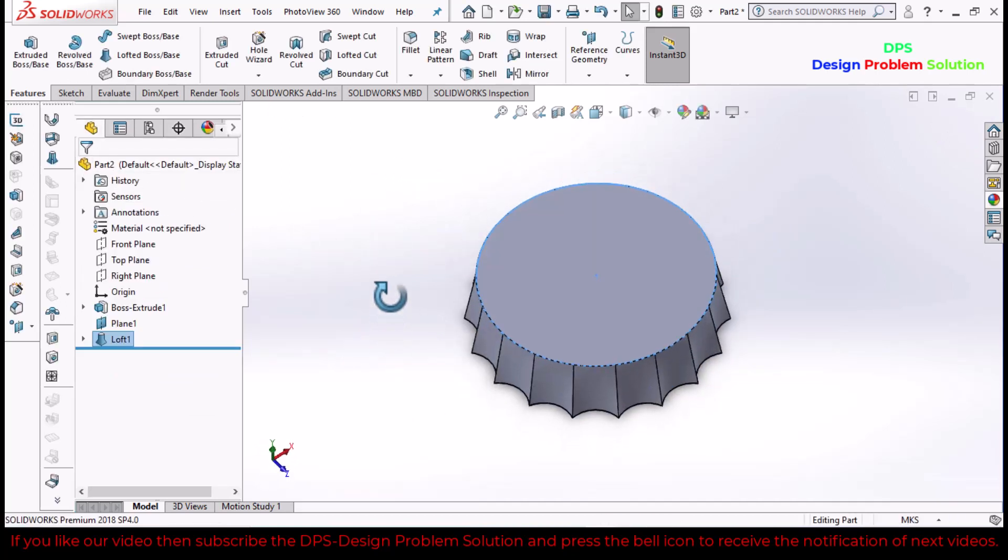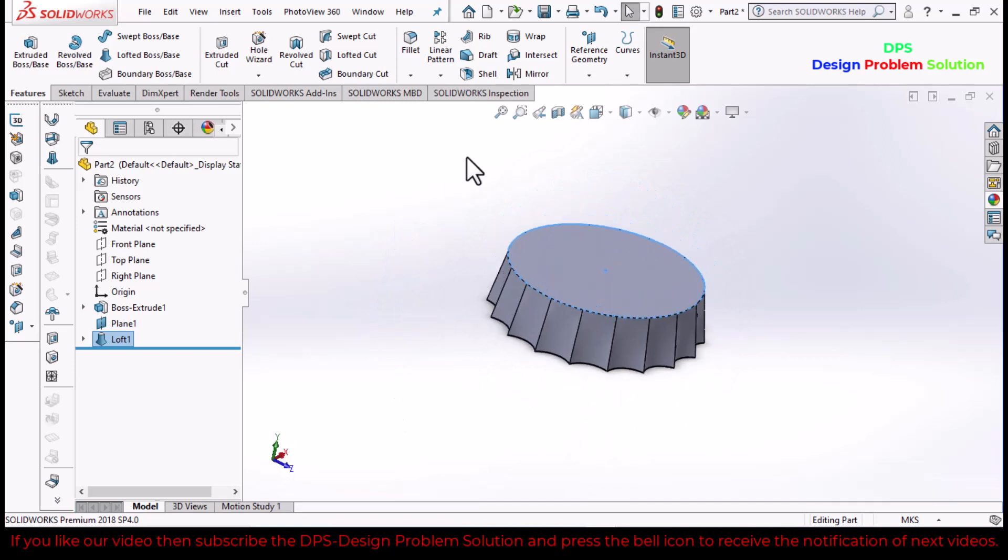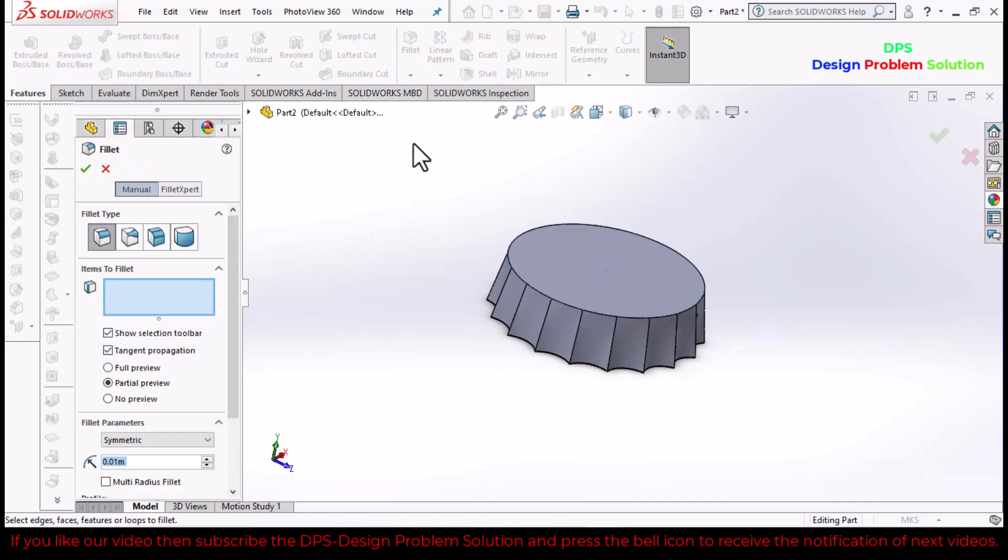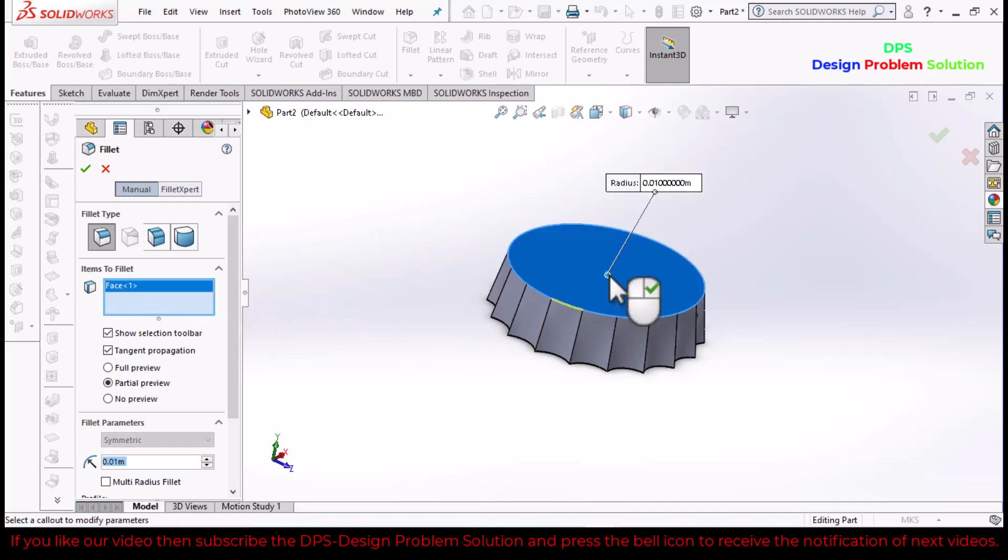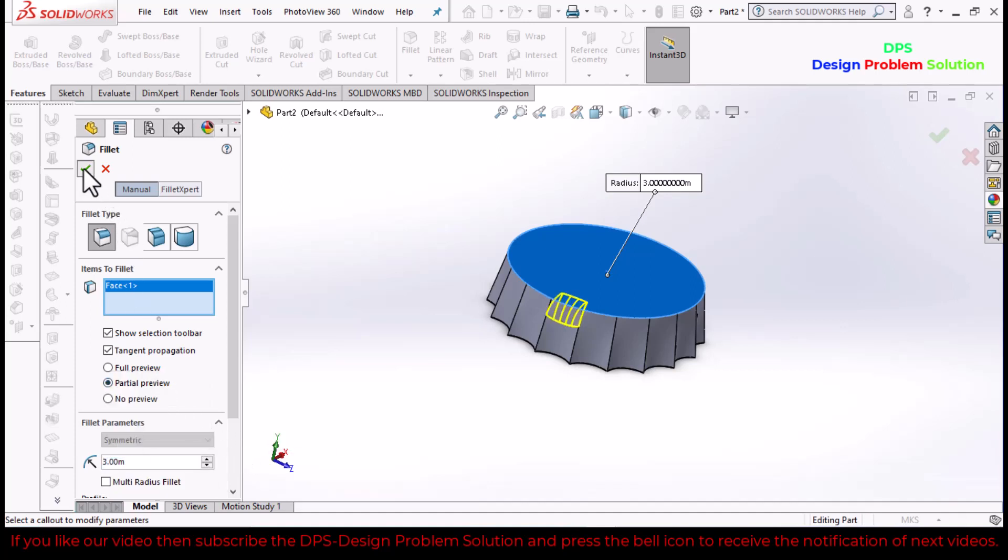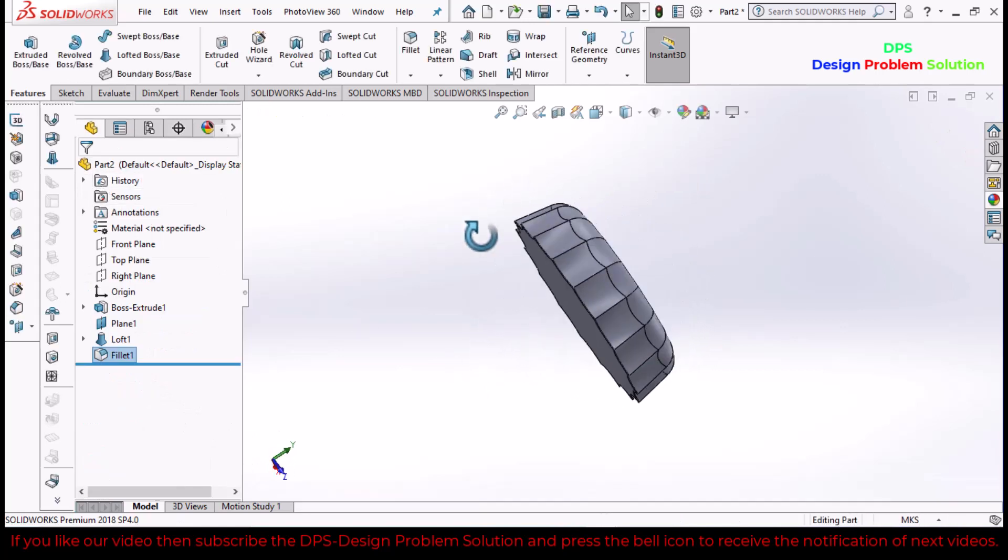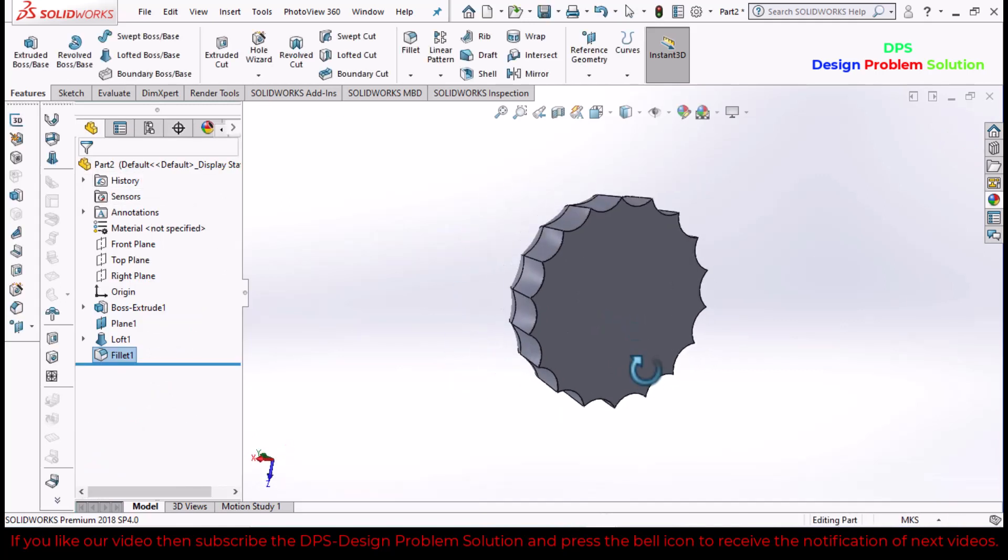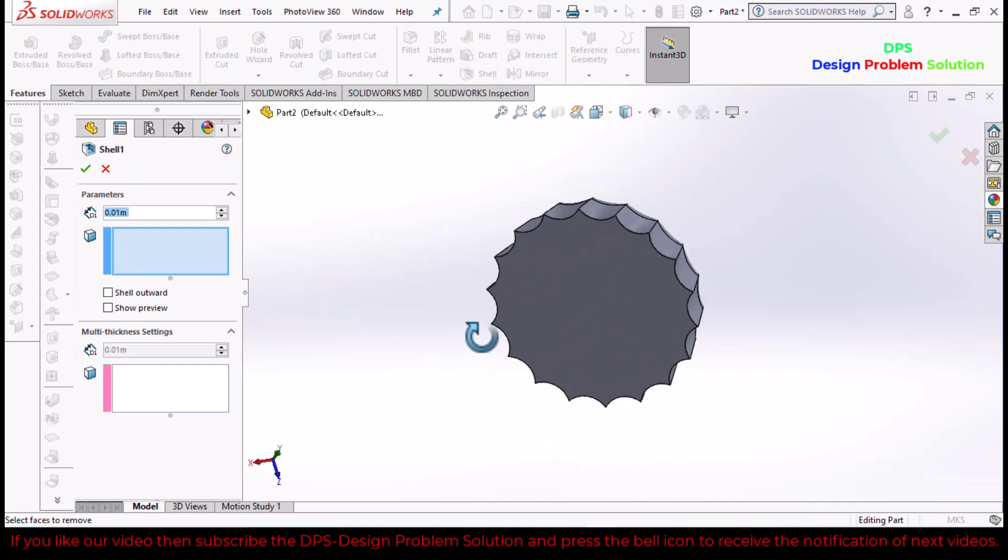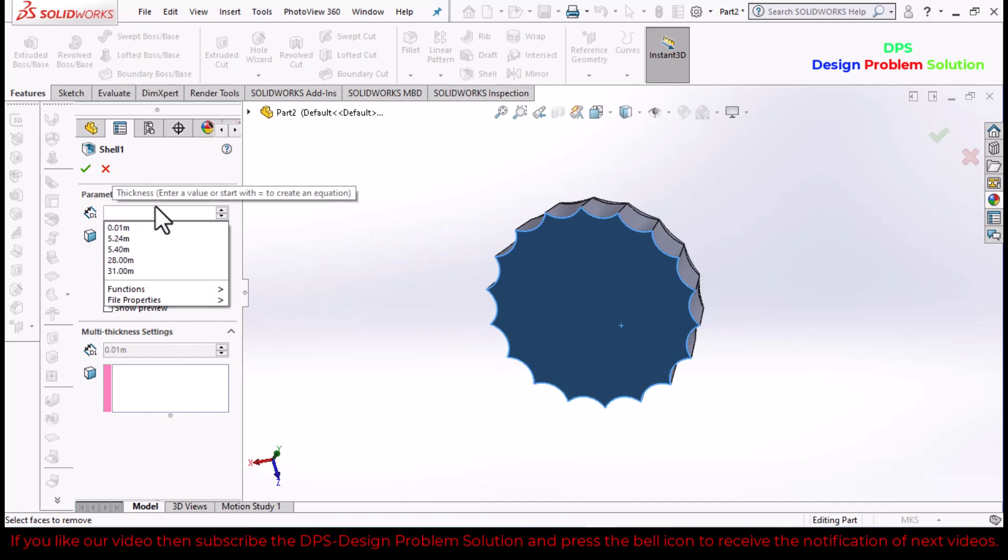Now go to fillet command. Select the bottom. Now go to shell command. Select the bottom and define the distance: 0.6.